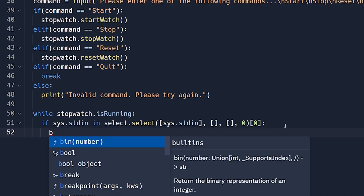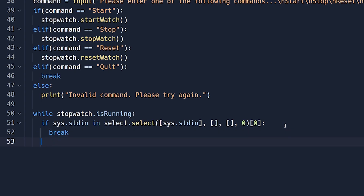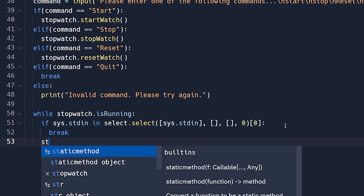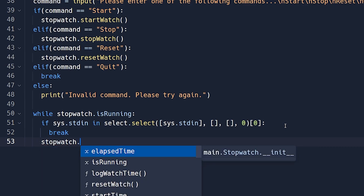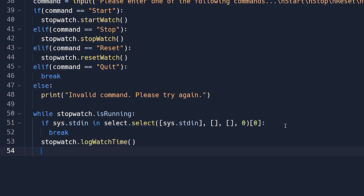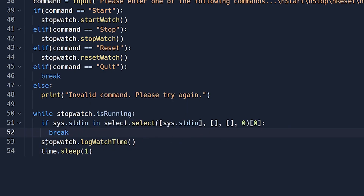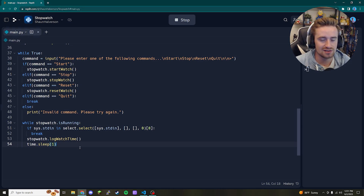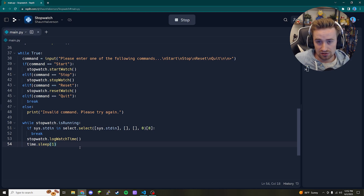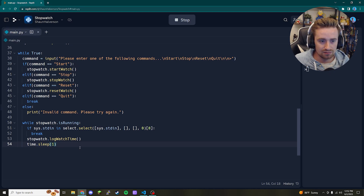If there's any input coming from the keyboard we instantly break out of the inner loop. Outside that check, we call `stopwatch.log_watch_time()` and then `time.sleep(1)`. The sleep of one second means if you accidentally hit a key it just pauses briefly and continues; but it's also long enough that you can type in a command like 'stop' or 'reset' and have it properly received on the next iteration.